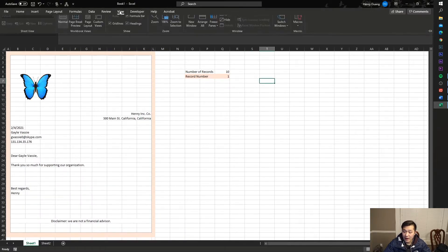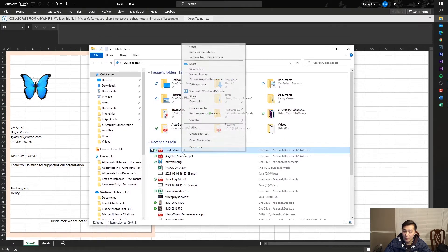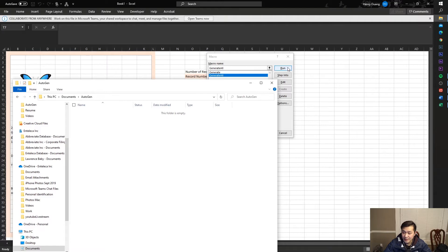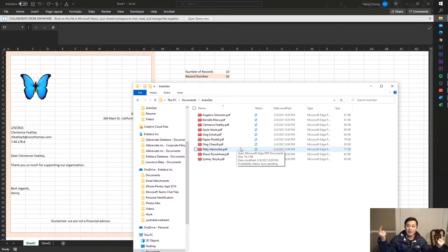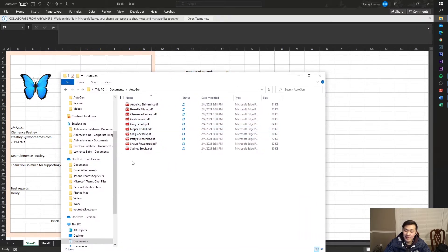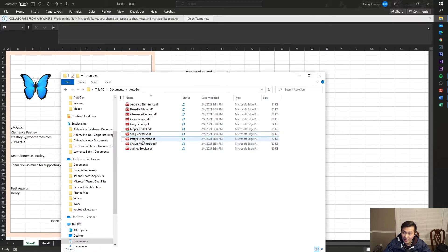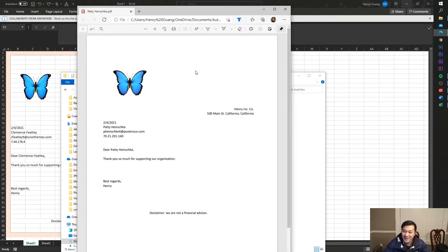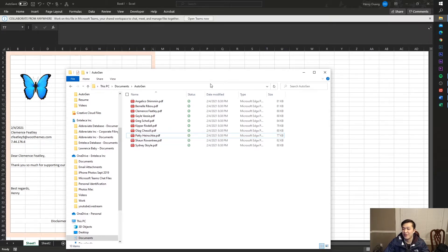Exit the macro and run 'generate all' from View Macros. First, open the output folder and delete any existing files. Press Run — boom, all the PDFs are generated instantly. Let's click into one: 'Olog Chesil' — there it is. And 'Patty Heinch' — there it is. These are legitimate PDFs and best of all we didn't have to pay for anything — no PowerApps premium — it's all in the code.